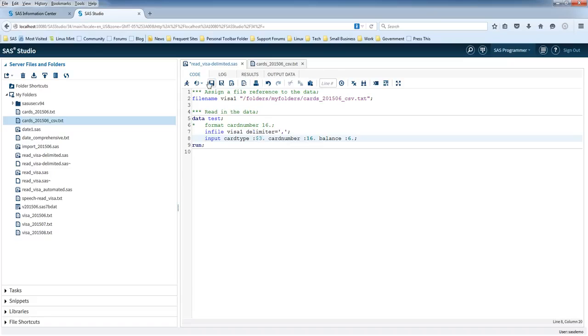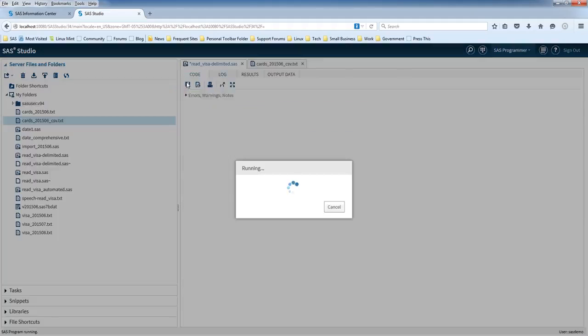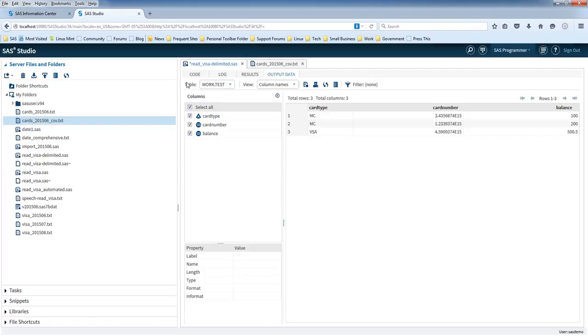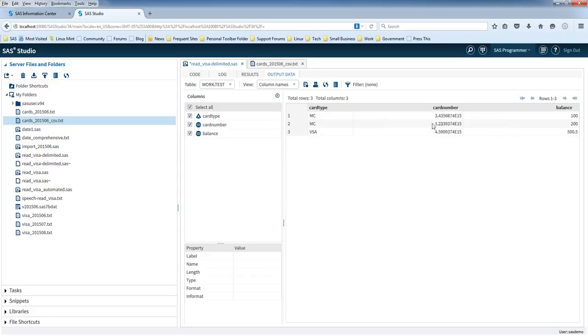So let's run the code and see if it reads in the file properly. Okay, so as you can see, it's got card type, it's got a card number, and it's got balance. So it's got three columns, which is what we expected. It's got three rows, which is also what we expected. But the card number has this E15 at the end.